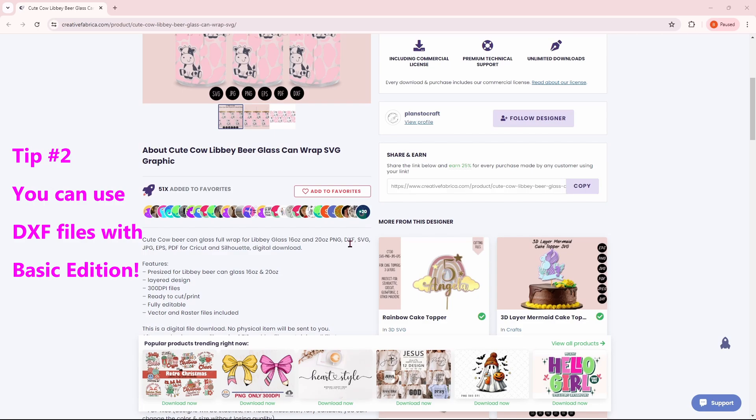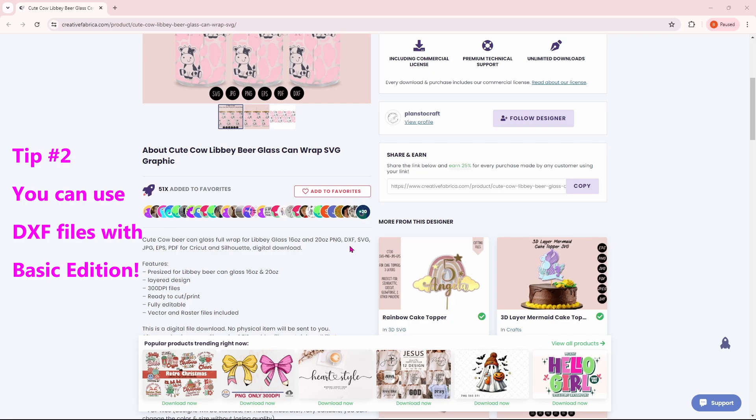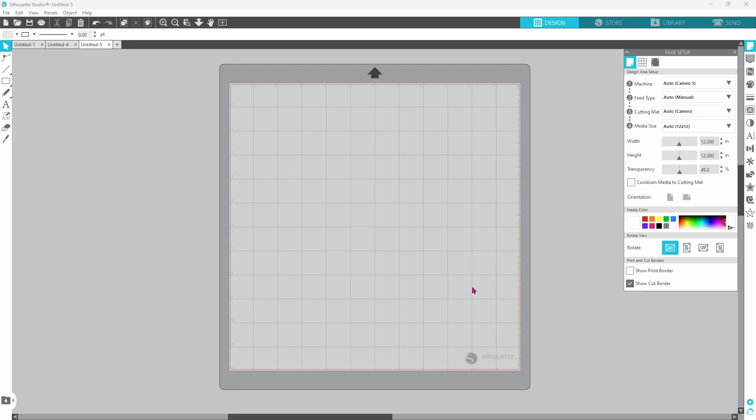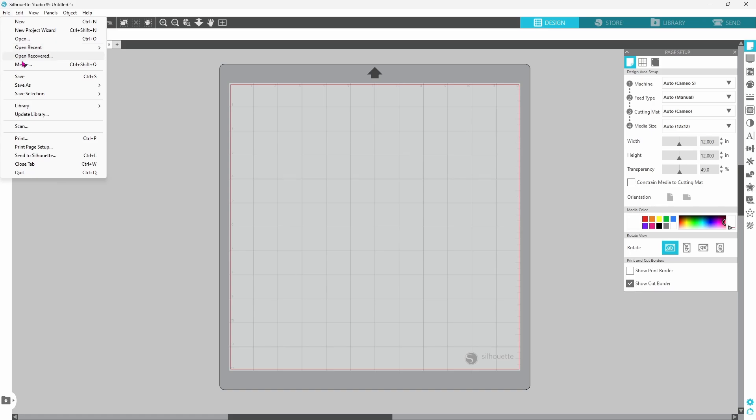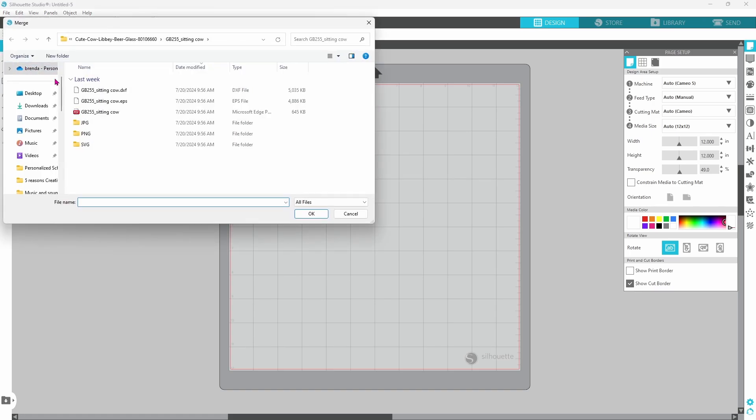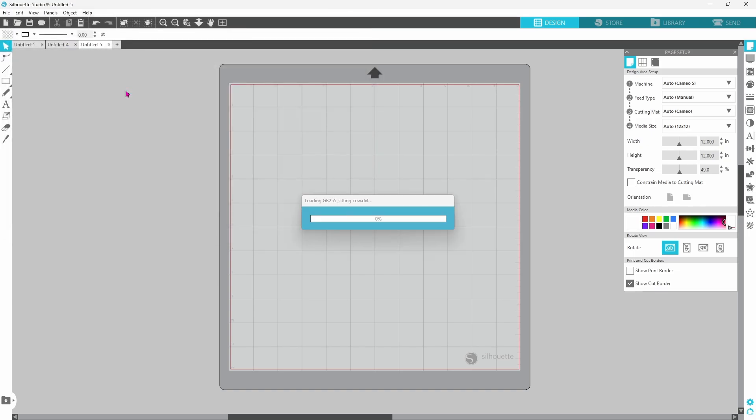Creative Fabrica has a ton of different cut files that do offer the DFX. You want to take a look for the DFX files if you're running Standard Edition. I've already downloaded this file, so let's go back to Silhouette Studio, go up to File, down to Merge, and grab the DFX of this file. We can double-click, and that will bring it onto the mat.